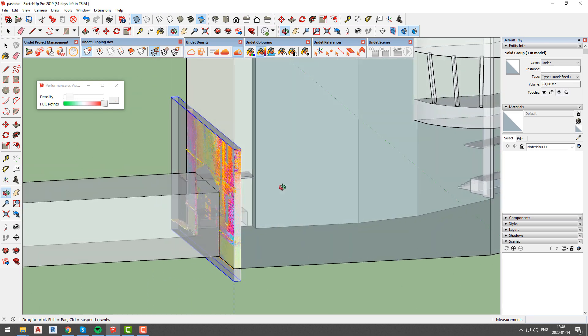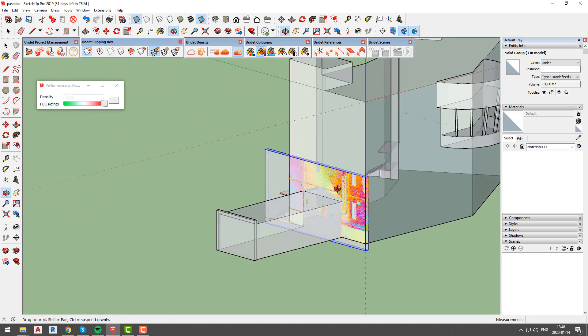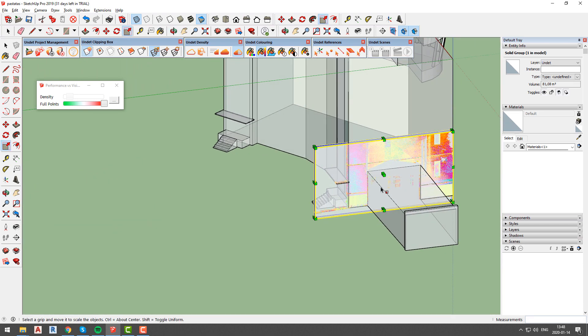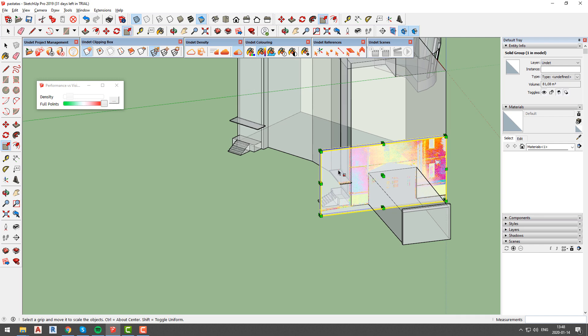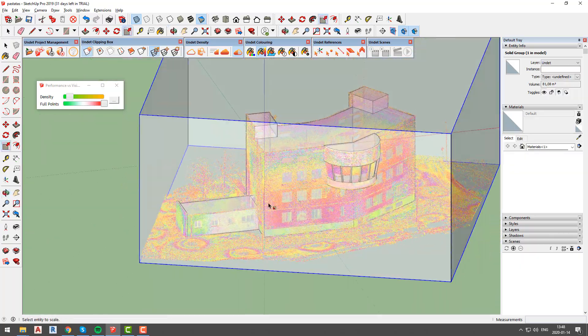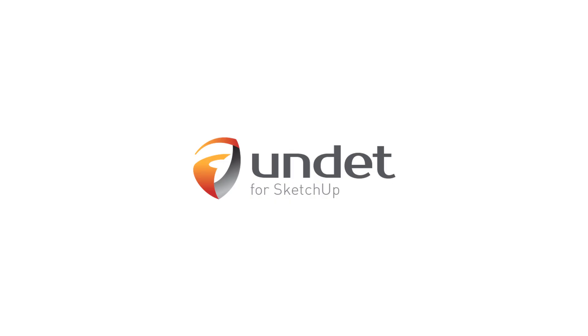If you have any questions about density and clipping box management or any other undet for SketchUp functionality send us email to info at undet dot com. Thank you for watching and see you in our next videos. For more info subscribe our channel or visit our website at www.undet dot com.